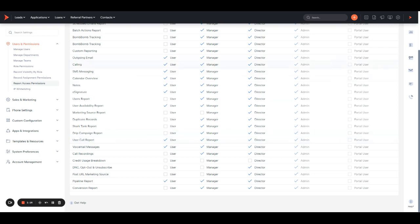For example, with outgoing email, they'll only be able to see their emails; with calling, they'll only be able to see their calls, et cetera.